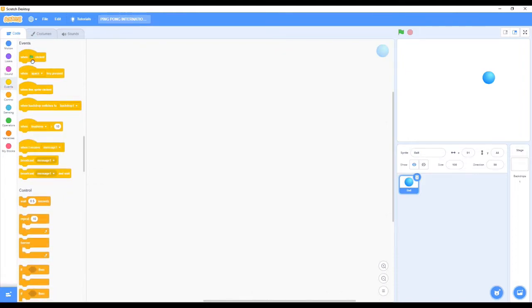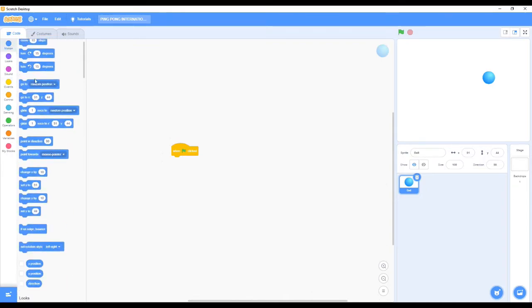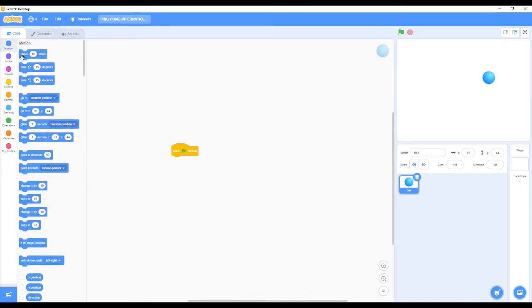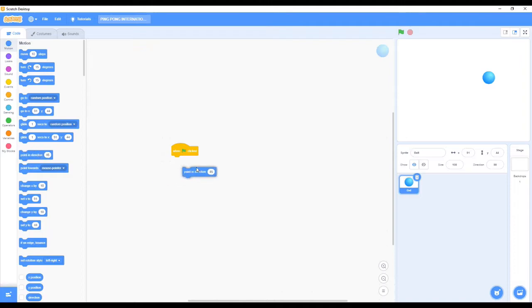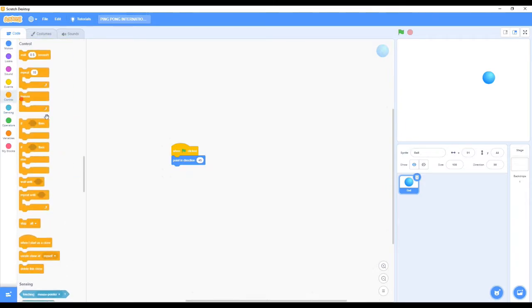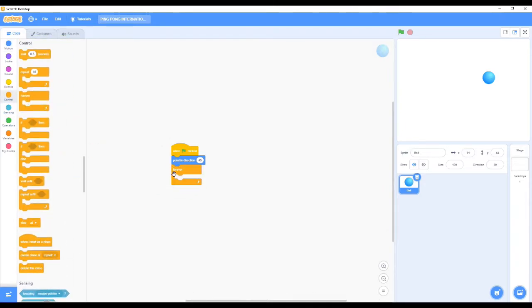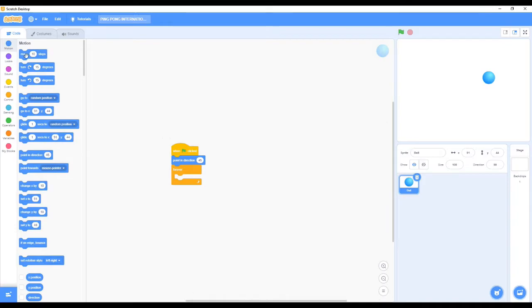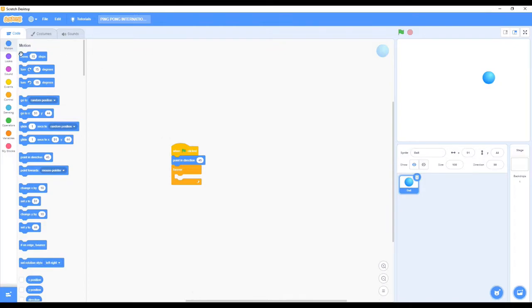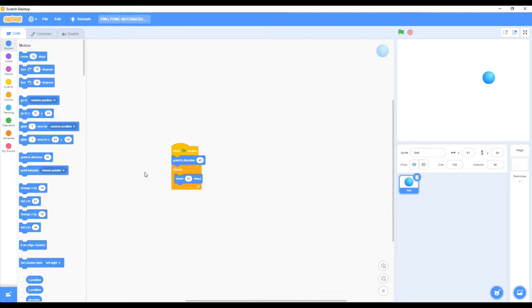So now let's do the coding. First we need to go to Events and the 'when green flag clicked' block. Next thing we need is the Motion block and 'point in direction 45' as we need the ball to point at a certain direction. Next thing we need is the Forever block because we need this action to be repeated again and again.